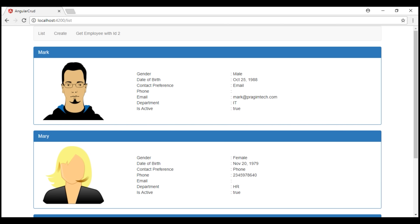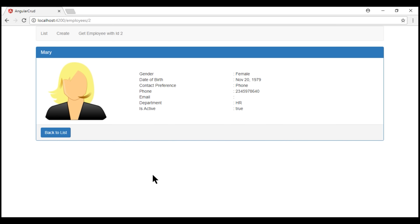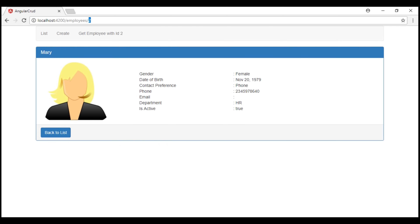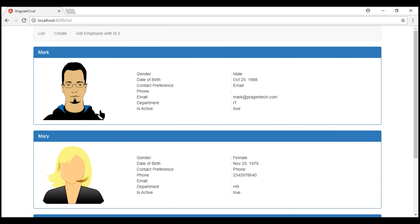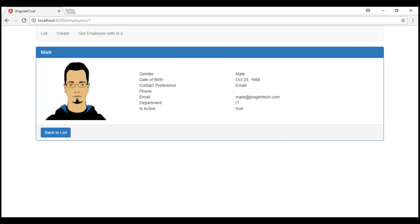At the moment, when we click on any of these employee panels, that respective employee ID is passed in the URL as a route parameter. The employee details component reads that route parameter value and then displays that specific employee's details. At the moment, to read this route parameter value, we're using the snapshot approach.